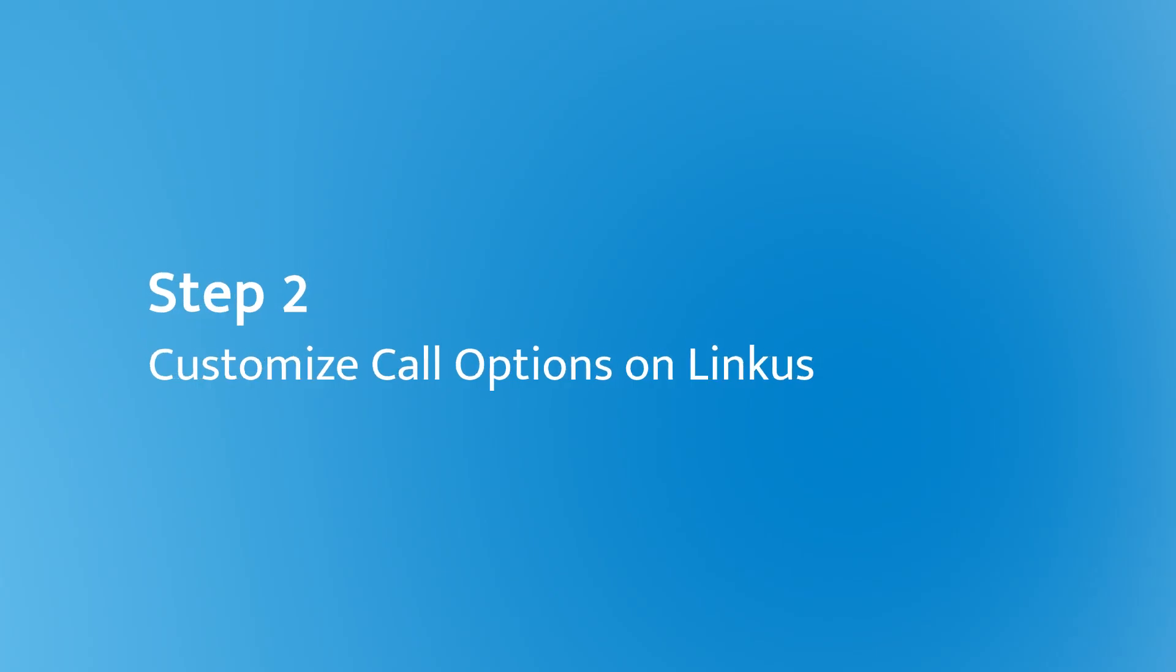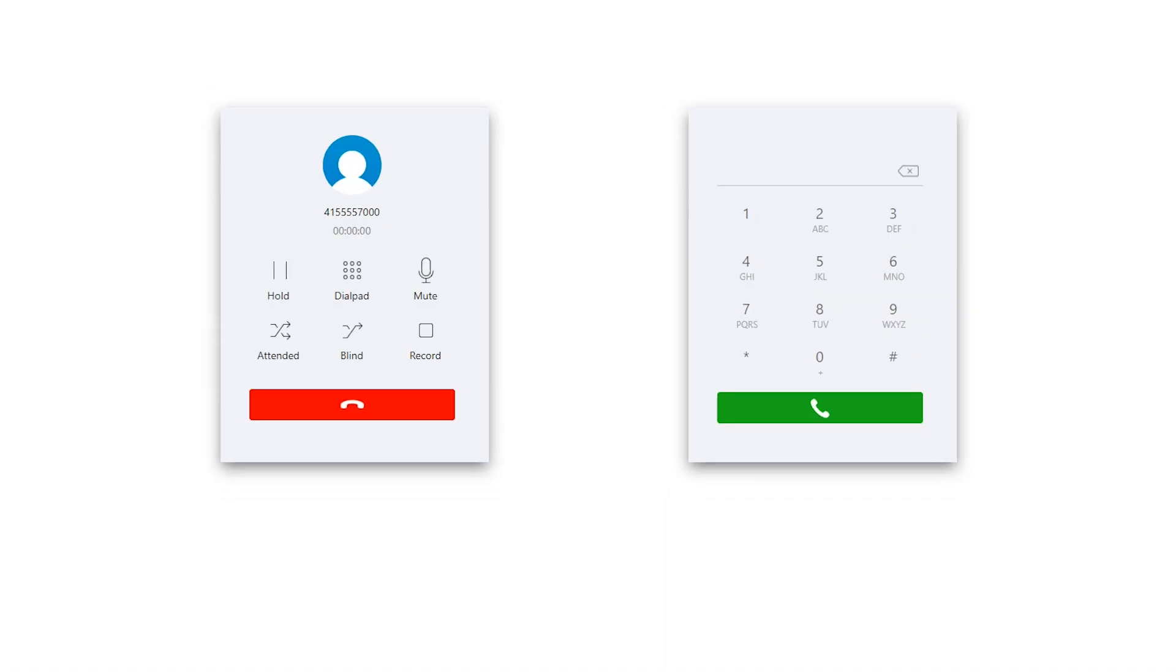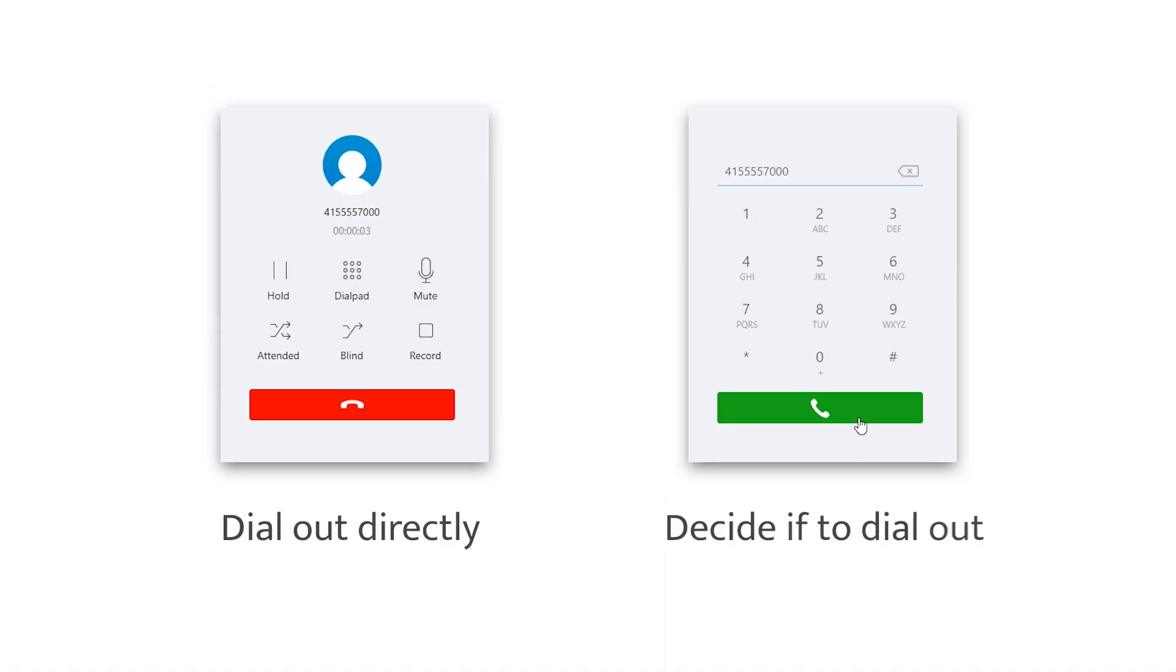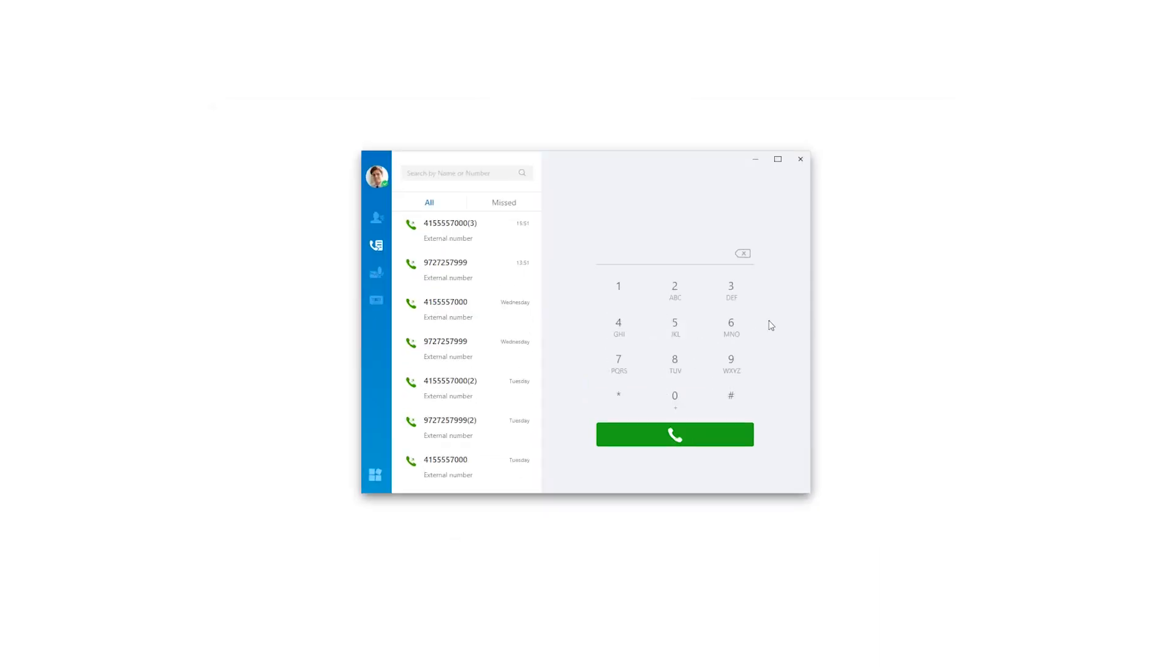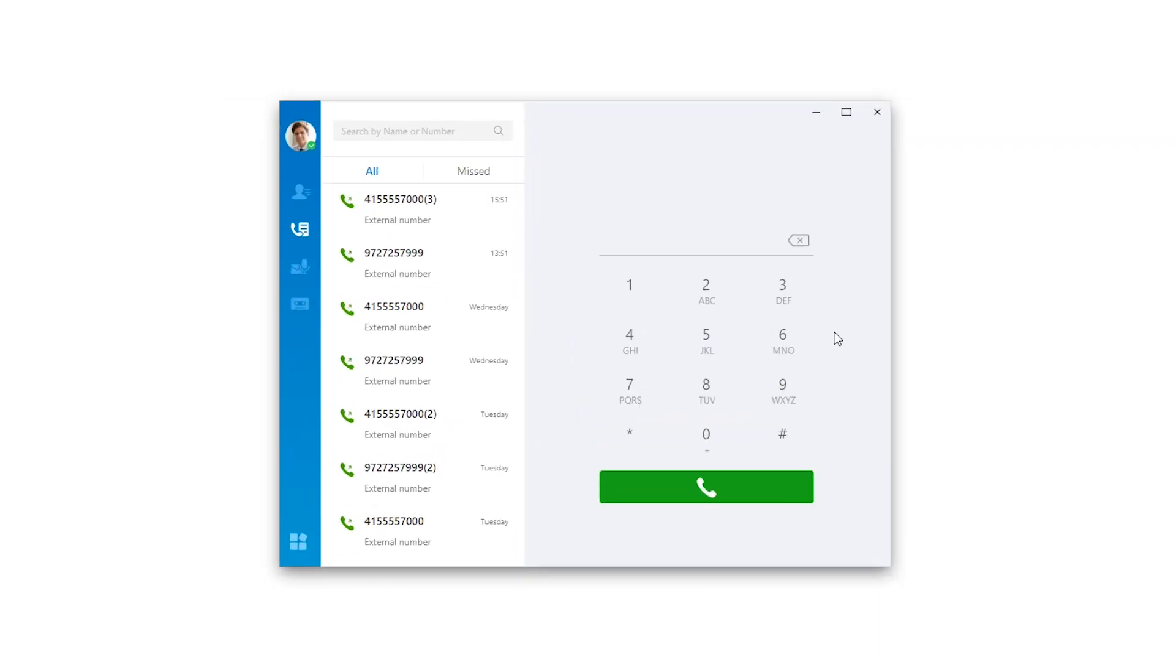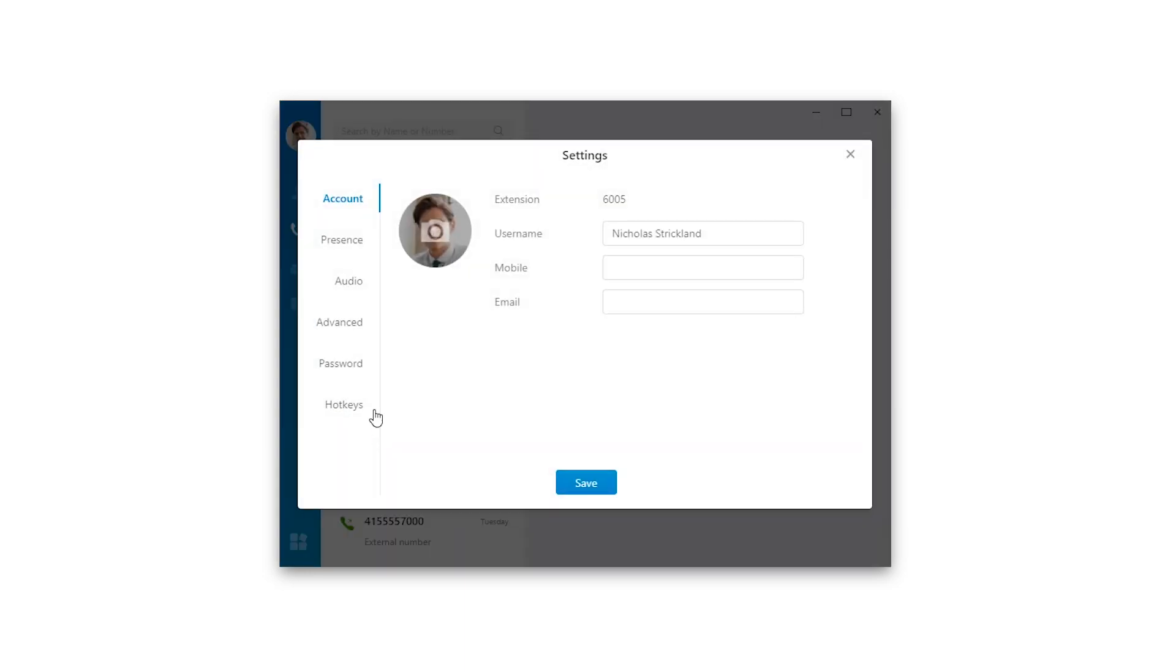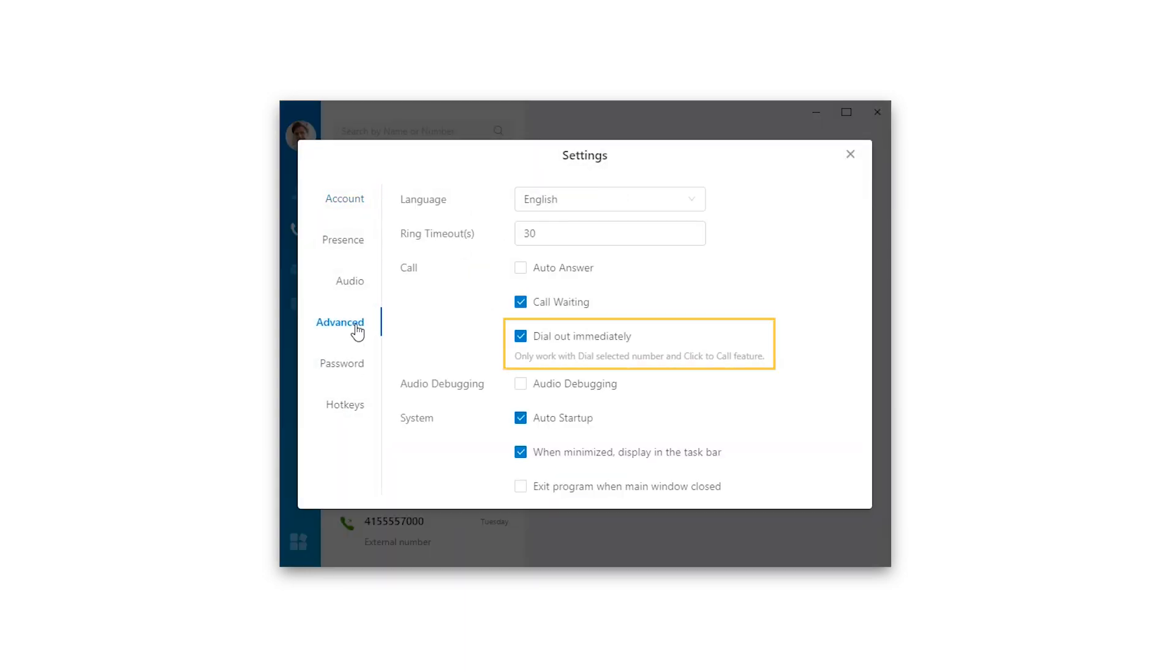What's more, we can also decide whether we want the number to be dialed directly or we want to confirm and press the call button. Open Linkus Desktop Client, click the button down here, choose Settings, and Advanced. By system default, the call will be sent out immediately once we click a number on the web page.